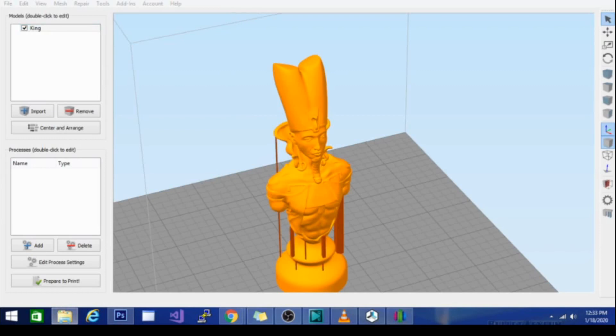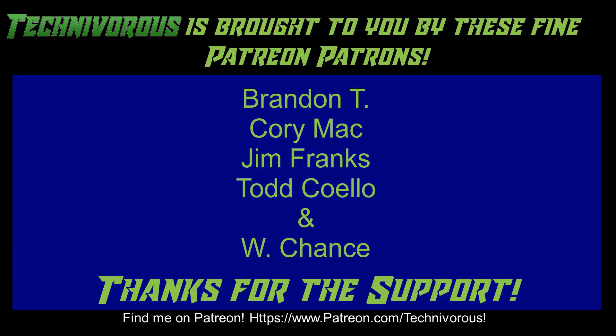Thanks for stopping by. As always, this channel is brought to you by these fine Patreon supporters. If you'd like to support the channel on Patreon, head over to www.patreon.com slash technivorous.